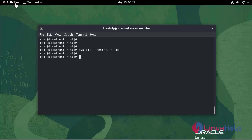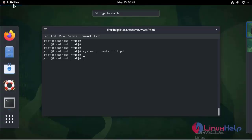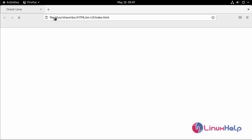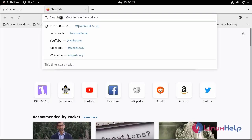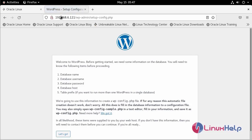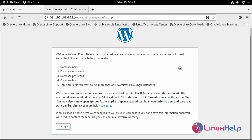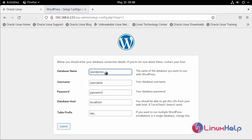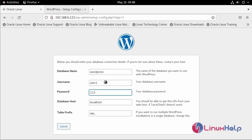Now go to the web browser and enter the IP address. It's working. I have already created a database and user for WordPress. The database name is WordPress, the username is user1, and the password is 3456.